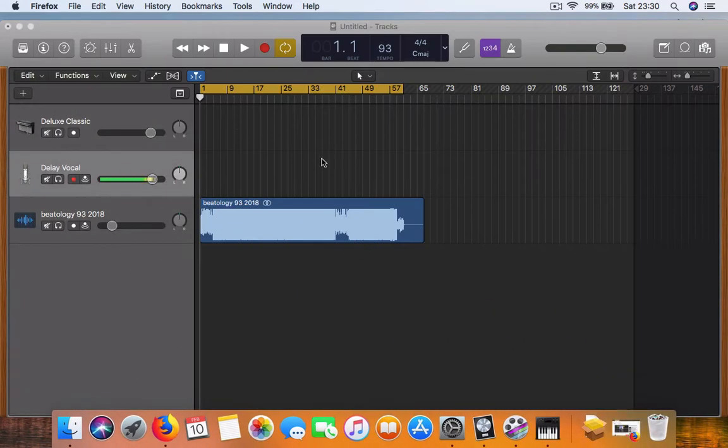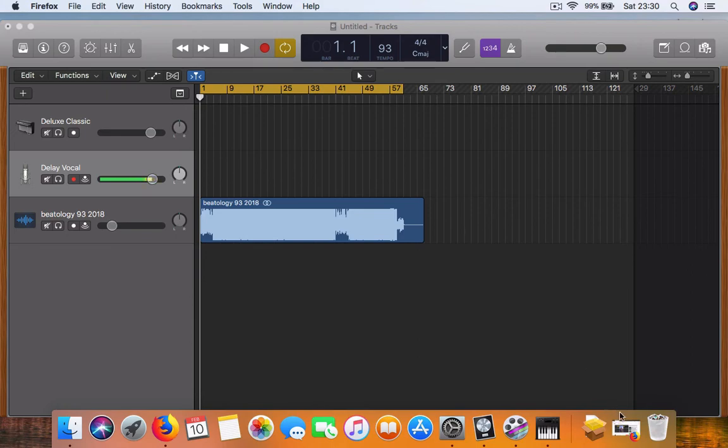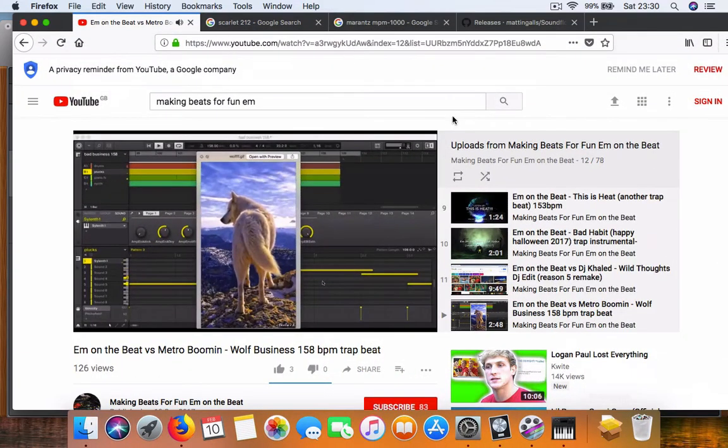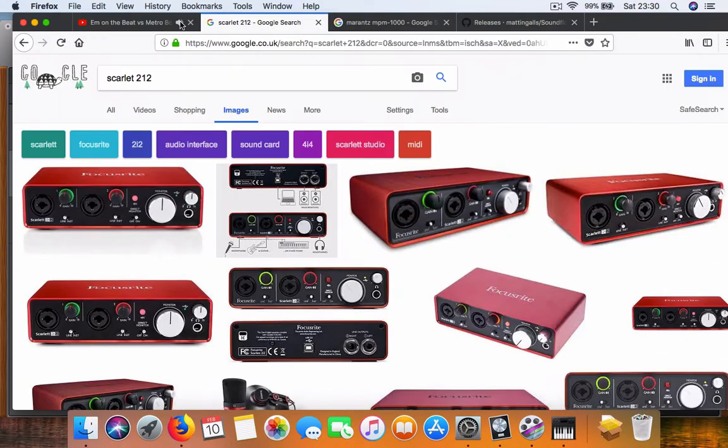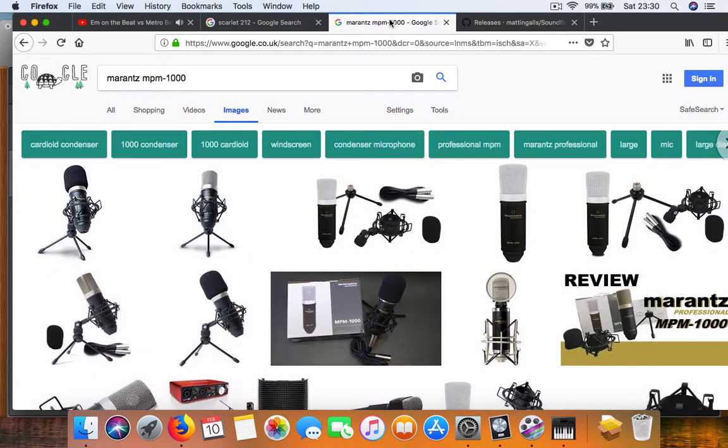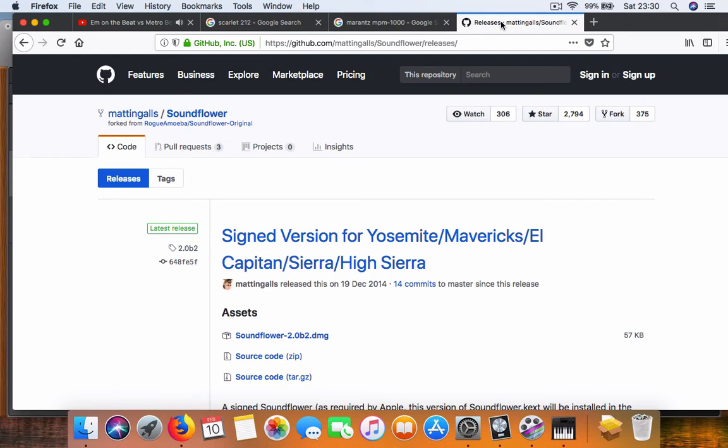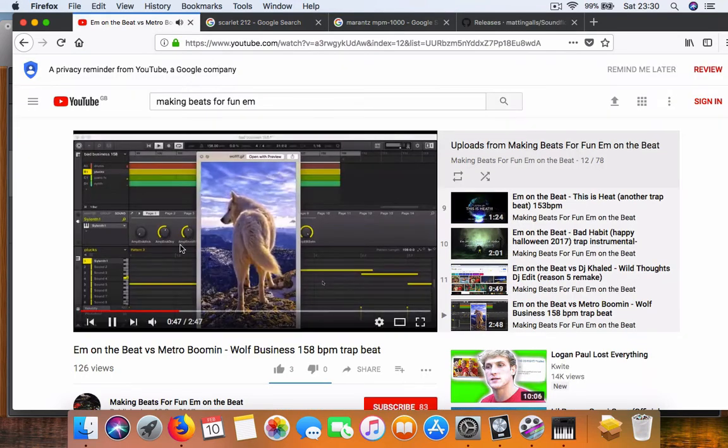So just to recap, I'm running my MacBook, I'm using a MacBook Pro using OS High Sierra. I've got an audio interface, Scarlett 2i2, with the XLR mic, the Marantz NPM 1000. I've downloaded Soundflower 2.0 from the internet.